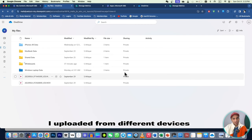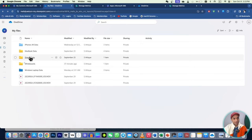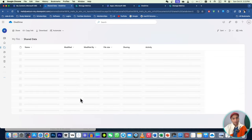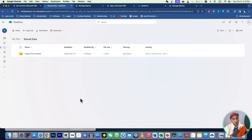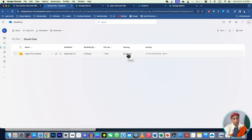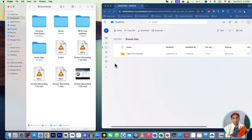If you want to share a document, it will be shared only with the person you provide the link to. You can see a shared folder and create a link to share with someone. Now I have side-by-side windows and I'll guide you through everything about OneDrive.